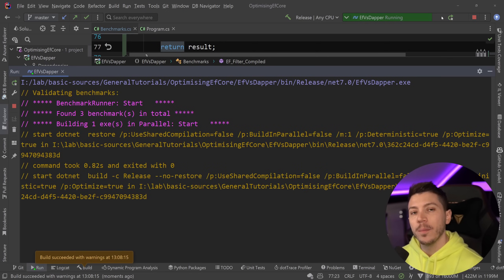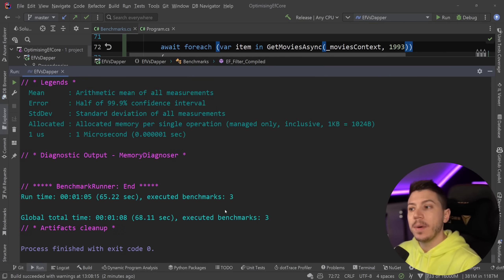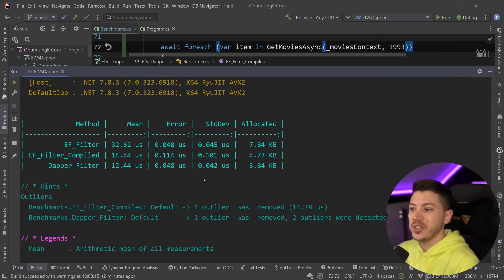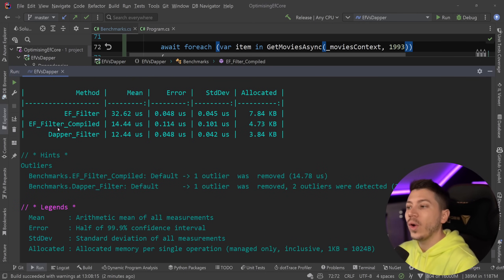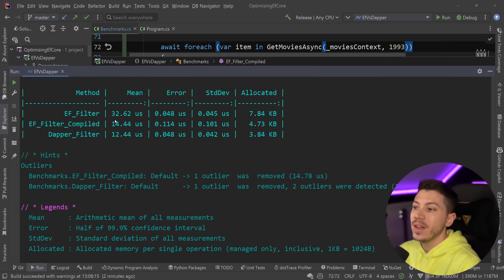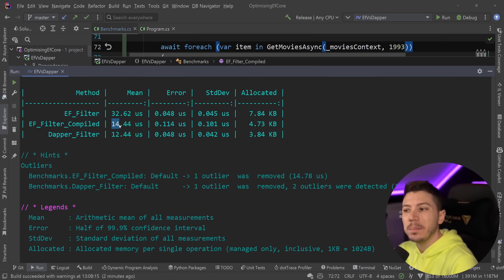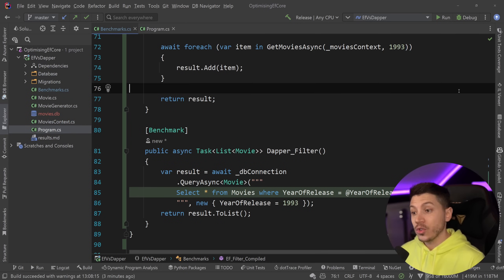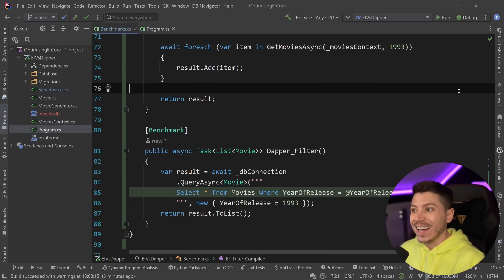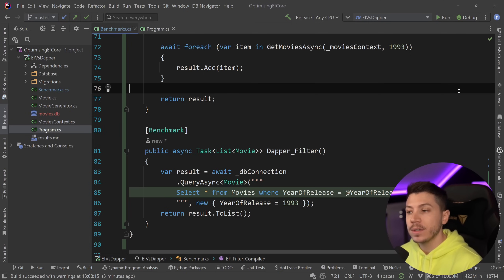Results are back for the three-way comparison. With the compiled query we went from 32 microseconds down to 14 microseconds — just two microseconds difference from Dapper — and very close in memory as well. Compiled queries clearly get you to almost the same performance as Dapper, even in filtering scenarios.